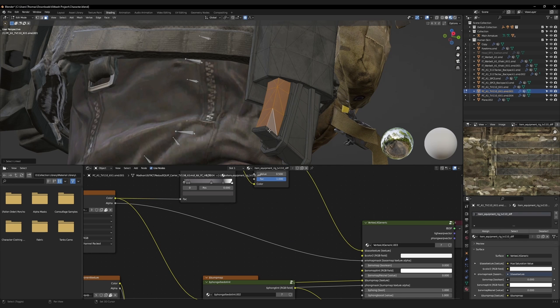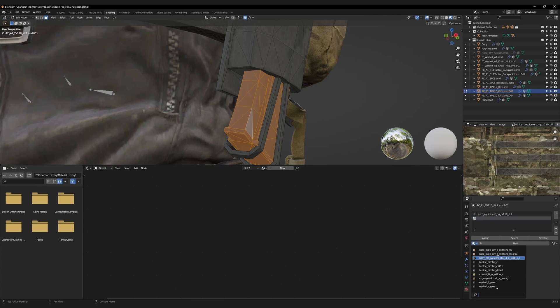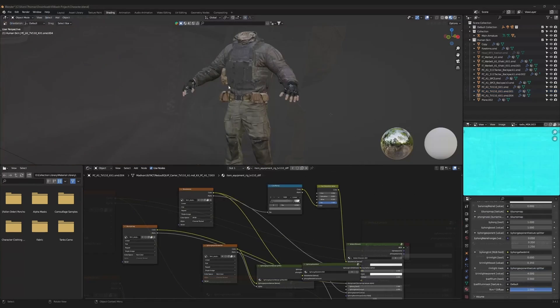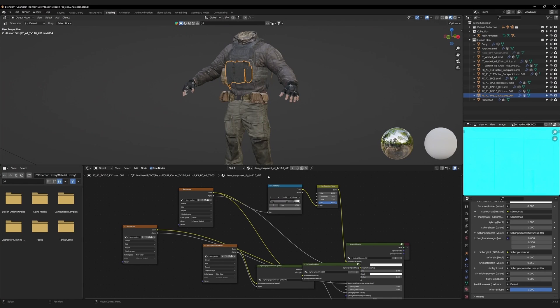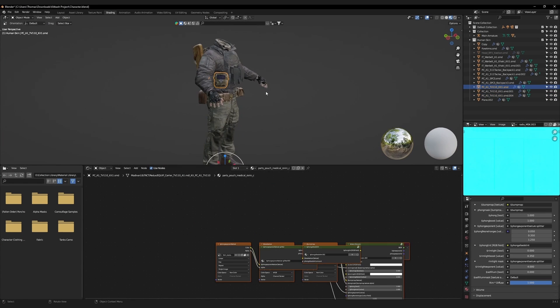We can reuse this cloned material for the other magazine. Face select it, and assign the cloned material. Copy the color ramp and the hue from the mag pouches, and add them to the other accessories.